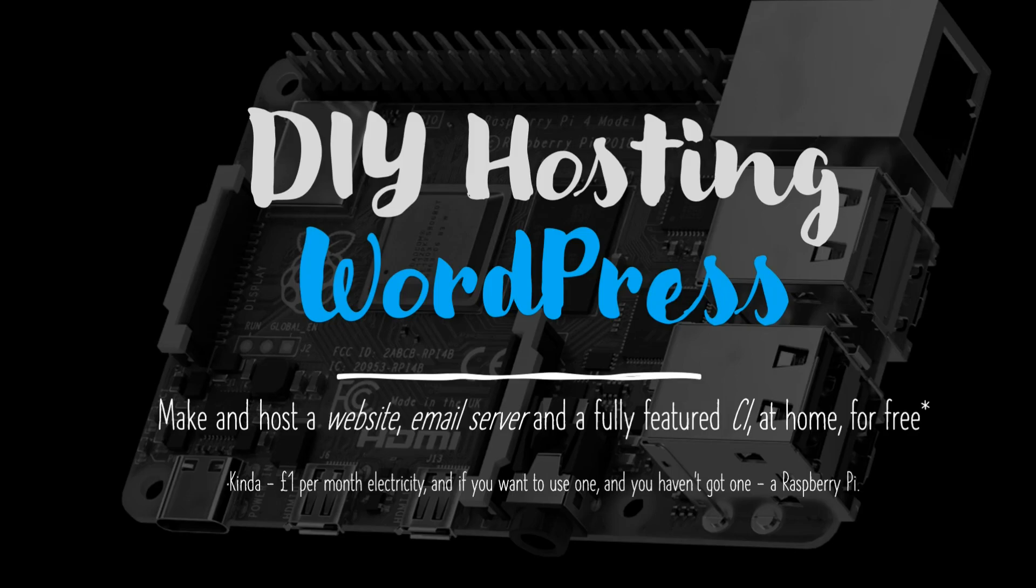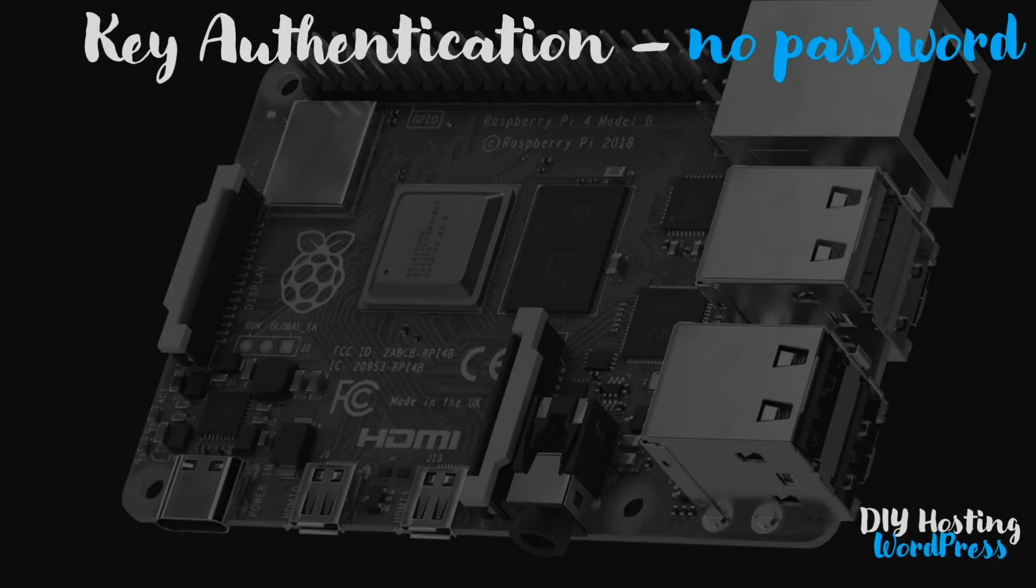So the first thing we're going to do is disable username and password authentication on the Pi and enable public private key authentication.